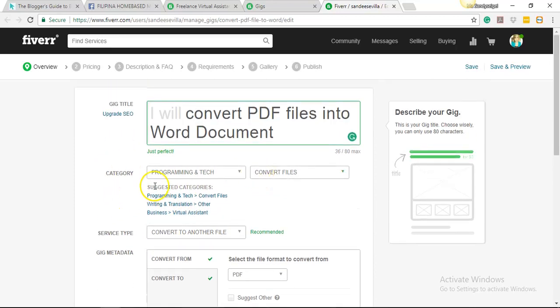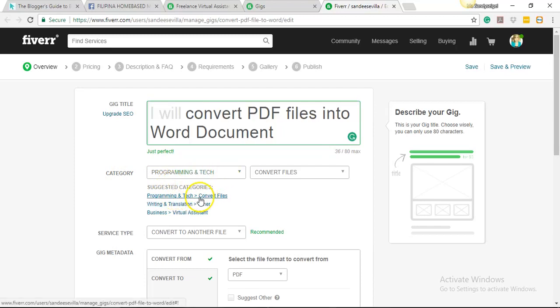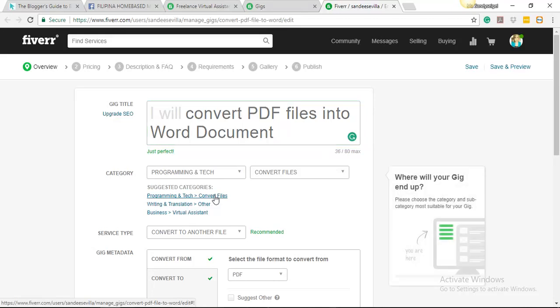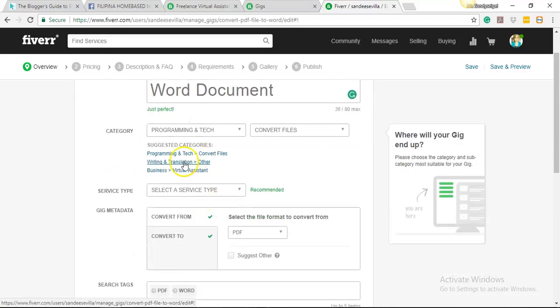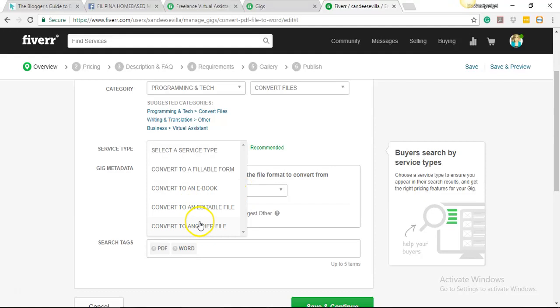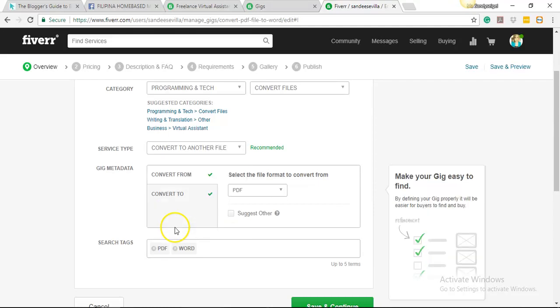Okay, so we now have our title. Now we go to our categories and service type. For categories, it's already been suggested. We got it here. So since we're converting, I'm going to choose which one describes best my gig. So I'll go with 'convert files.' Now, service type. So let's see, since we're going to convert it to another file.